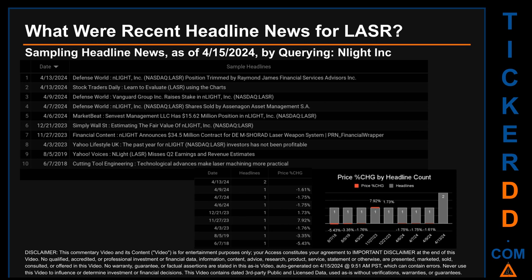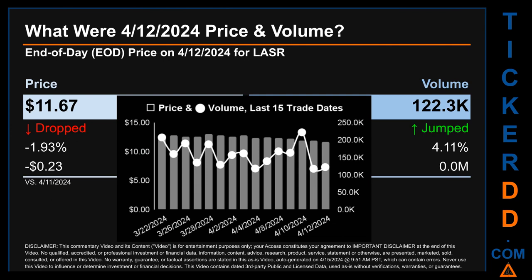Five years, ten months, and eight days ago, Cutting Tool Engineering published the headline 'Technological Advances Make Laser Machining More Practical.' The latest publication date was the day with the most found headlines; pricing data for that day is not yet available, so the day's percentage change in price cannot be calculated. The oldest publication date of Thursday, June 7, 2018, was the day with the lowest percentage change in price, seeing a price drop of minus 5.43%. The latest publication date of Saturday, April 13, 2024, was the day with the highest percentage change in price, seeing a price jump of 7.92%.